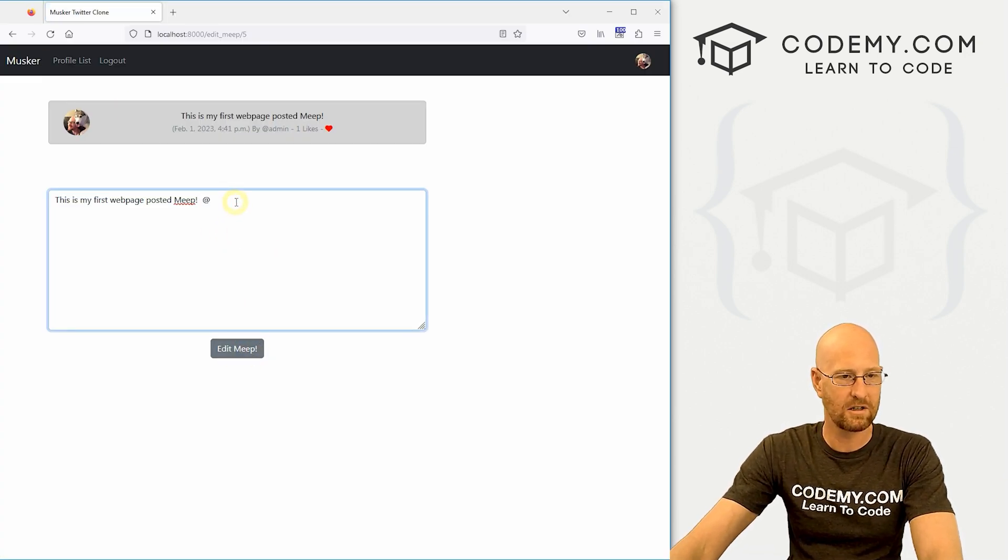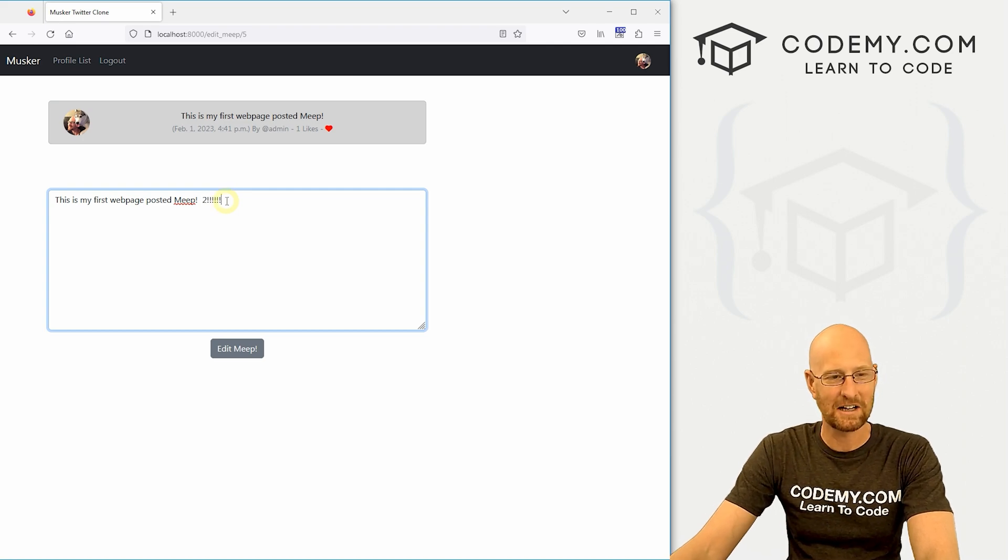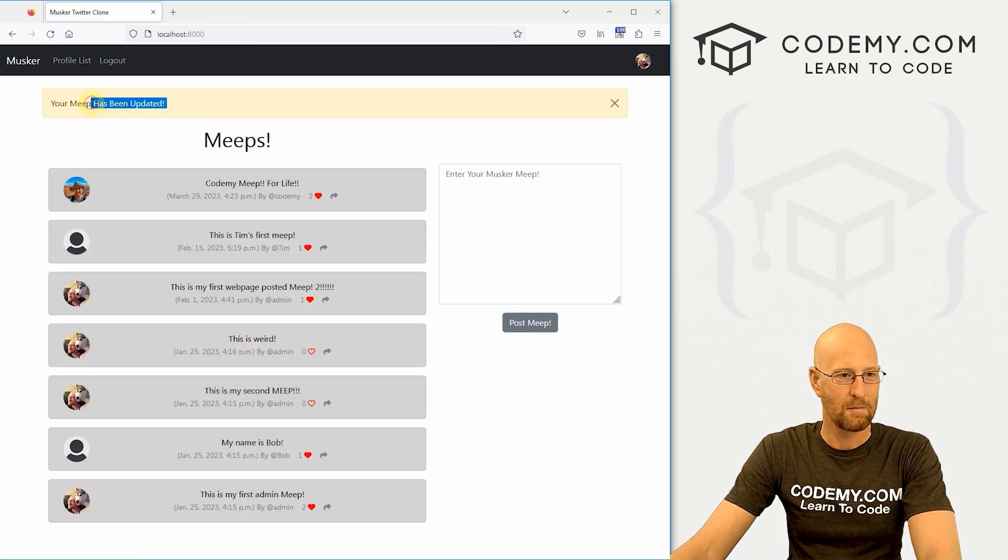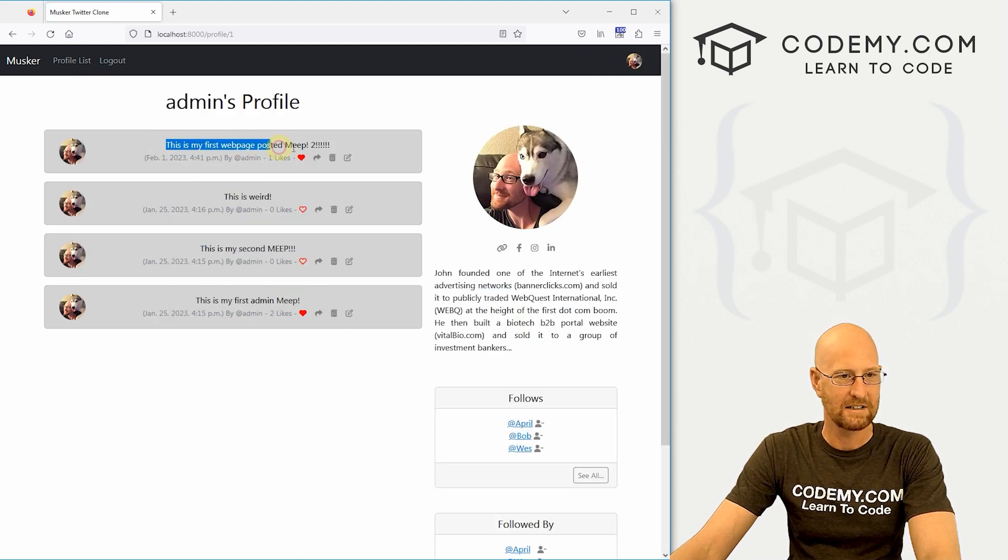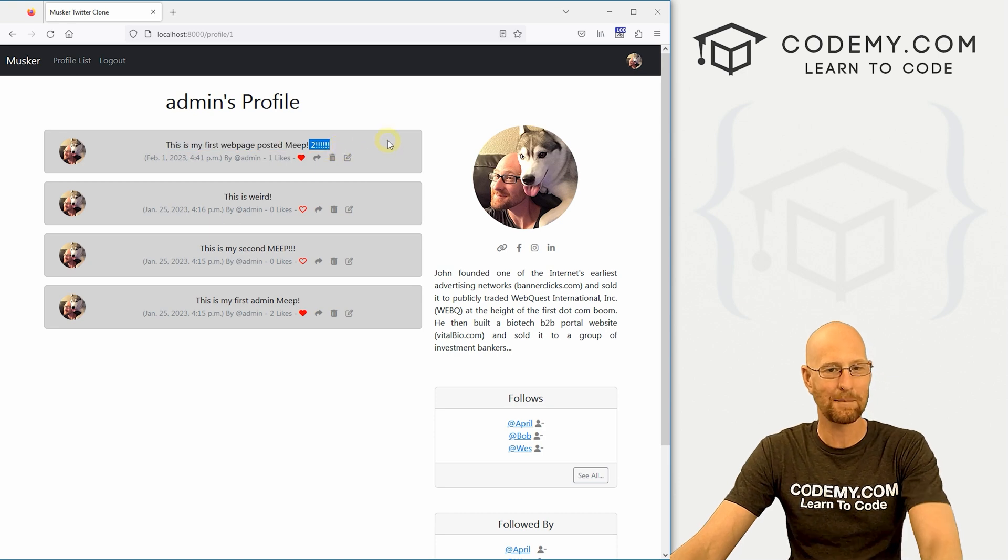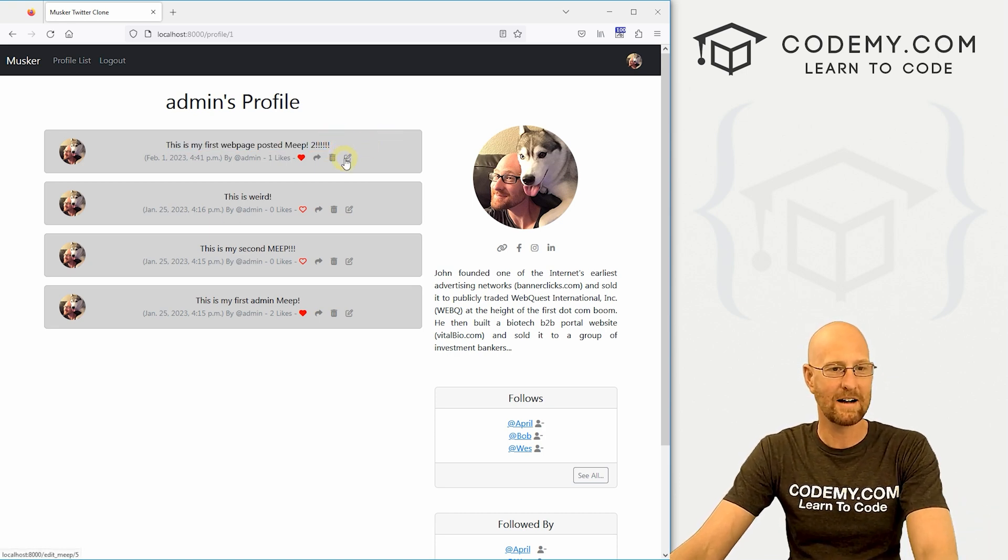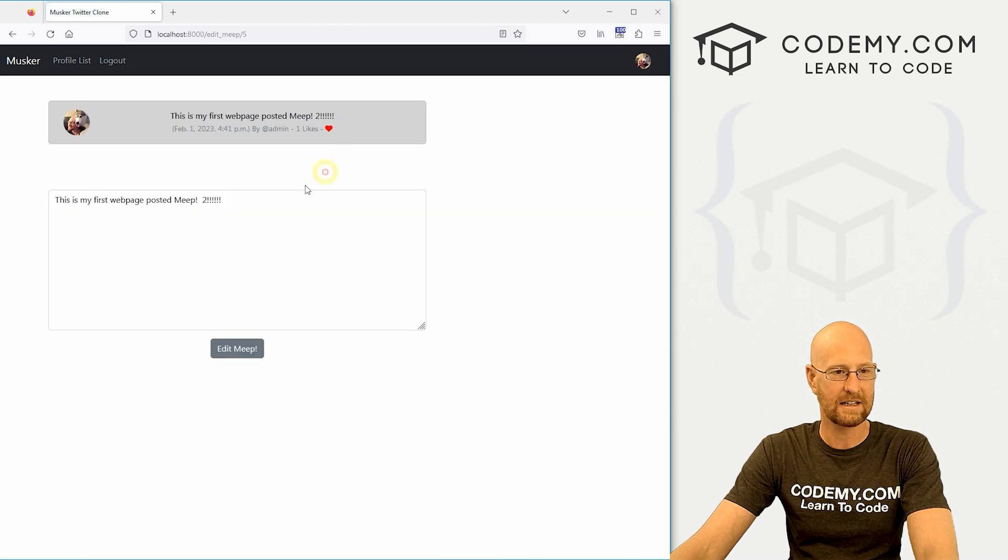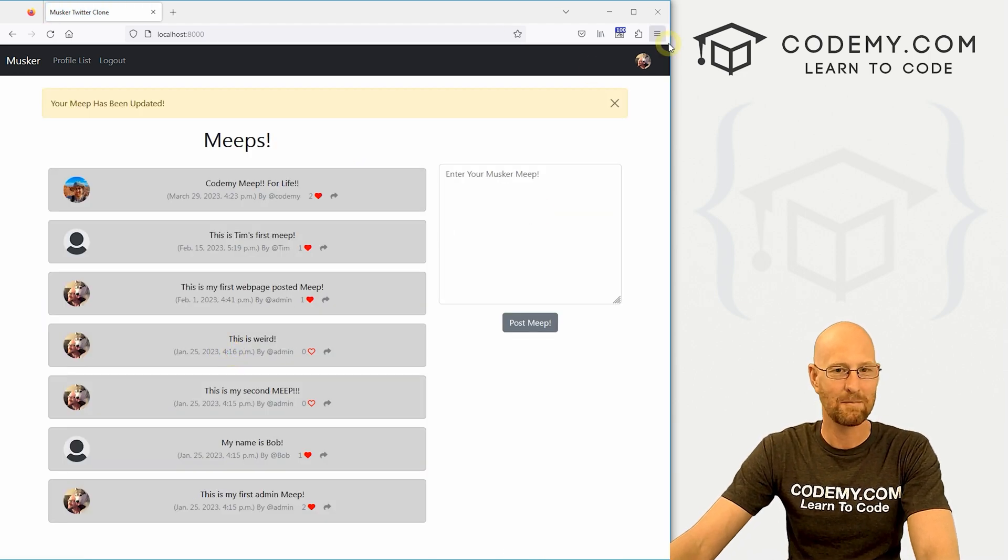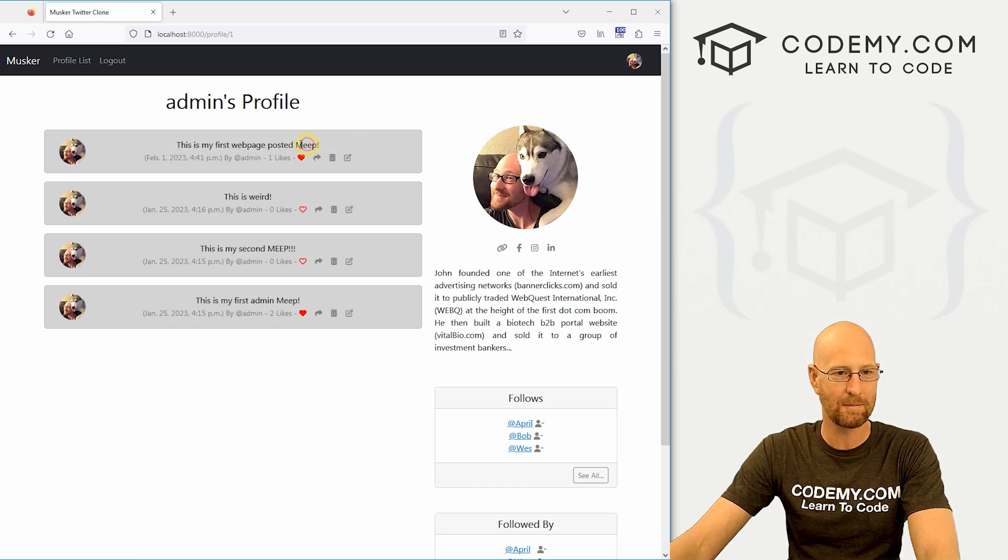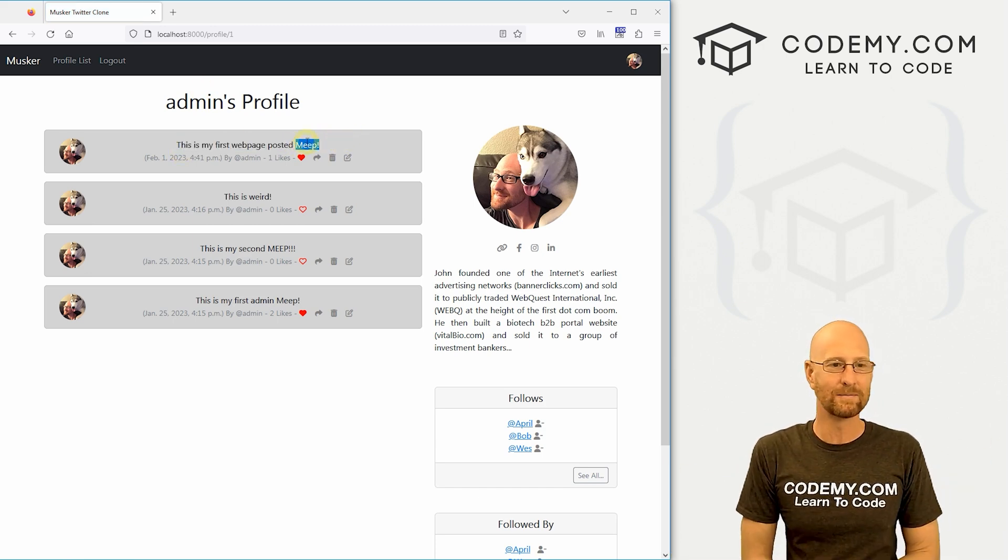I'm going to stick a two here with a bunch of exclamation points. And let's click edit Meep. Your Meep has been updated. And we can see right here. Well, let's go back to our profile page. It says this is my first web page Meep. And there's a two with a bunch of exclamation points. It looks like it worked. Now we can click this again and get rid of these twos. Edit the Meep. Go back to our profile. This is my first web page posted Meep. The twos are gone. We're good to go.